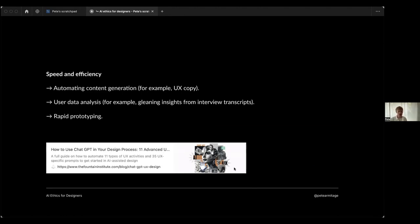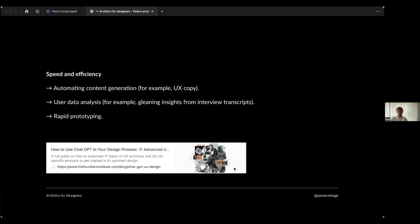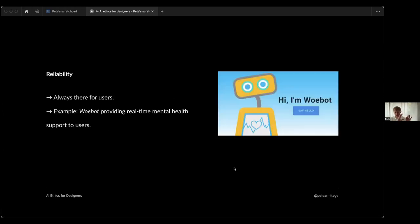User data analysis - another example I think some of you also wrote in the chat earlier. Gleaning insights from qualitative data such as interview transcripts. It can't do it really well and it's maybe not to be trusted, but it can do it. Prototyping is another one. In fact, there's loads of different uses and loads of them are fantastic. There's a really good article on the Fountain Institute website - if you've not checked that out, I strongly recommend you do - with some other uses to increase our efficiency as designers.